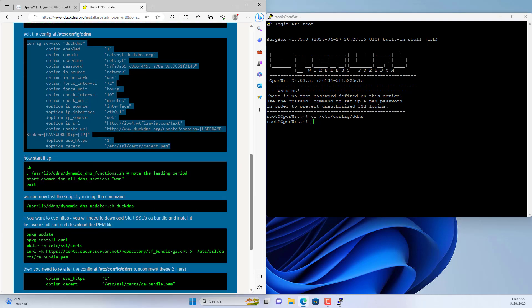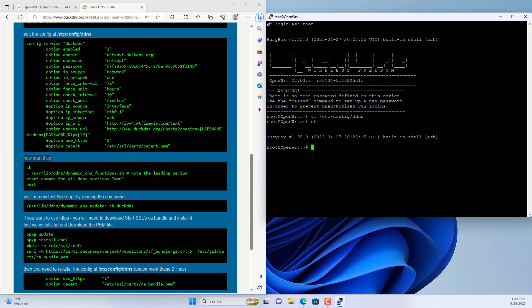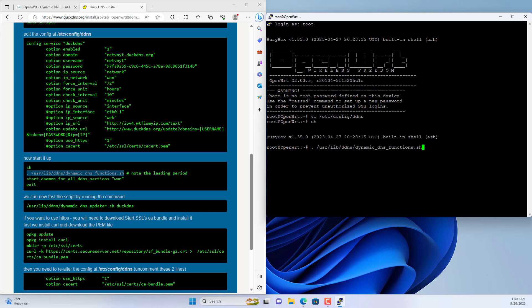After you finish editing the configuration file, start the dynamic domain name service. You copy and paste the command lines as above.